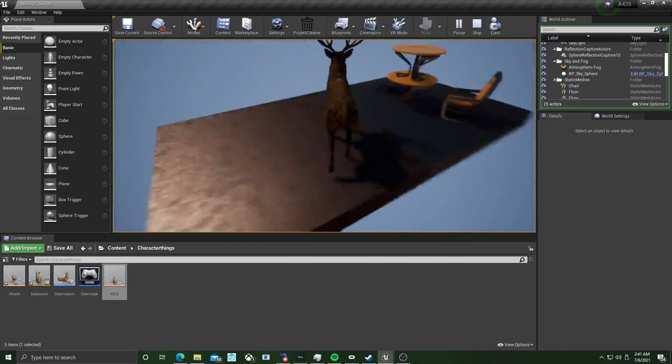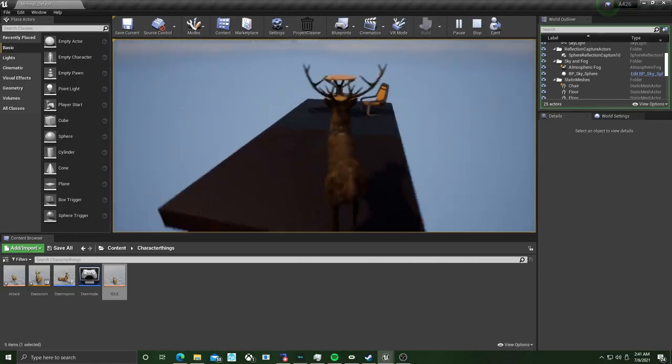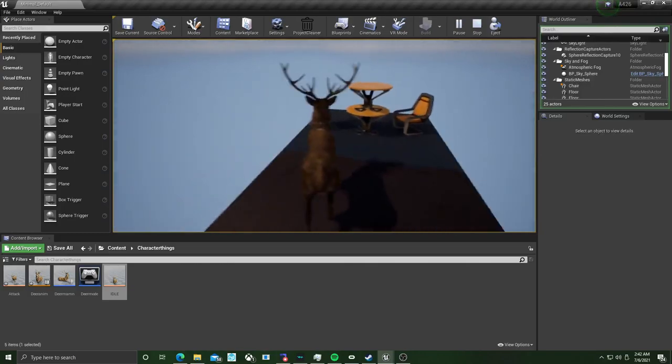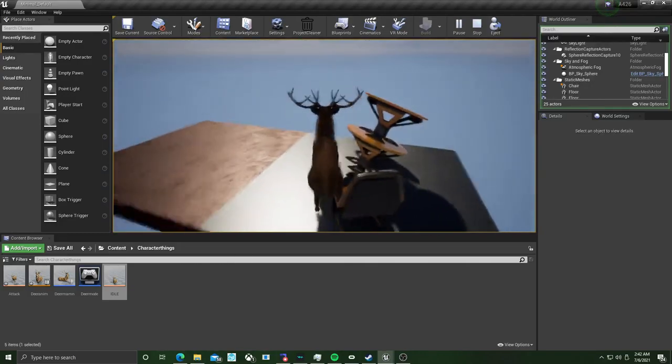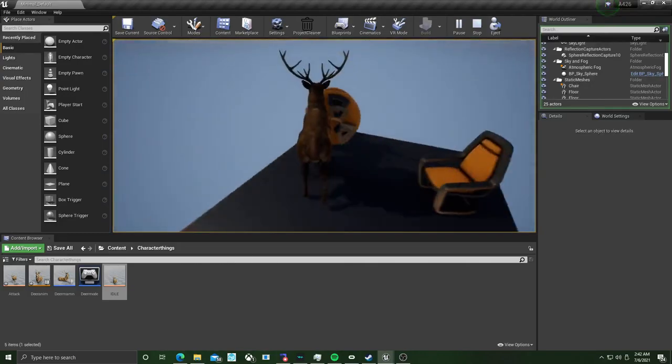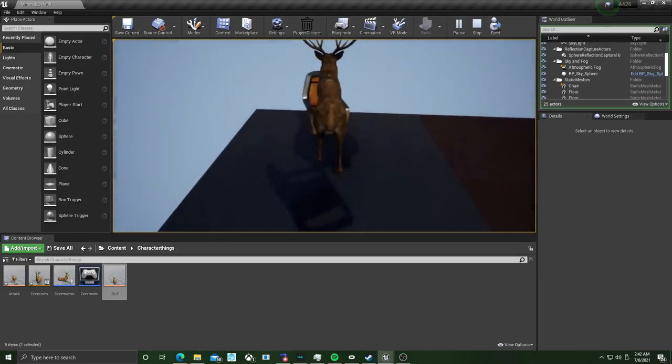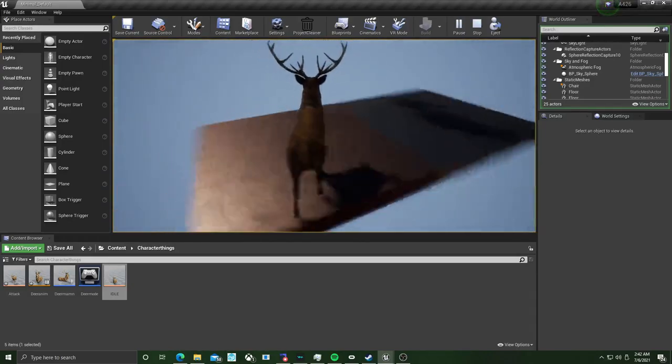I've gotten the camera actor pretty much how I want it. I would like to have it like how the third person template is, but I'll figure it out.